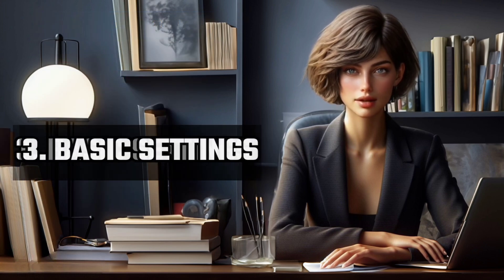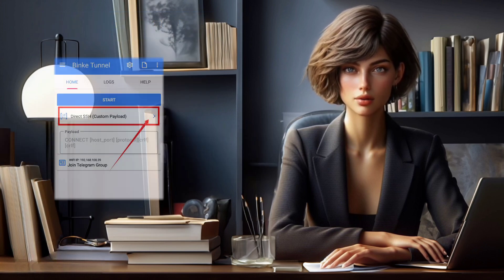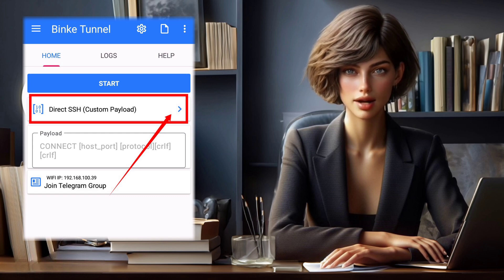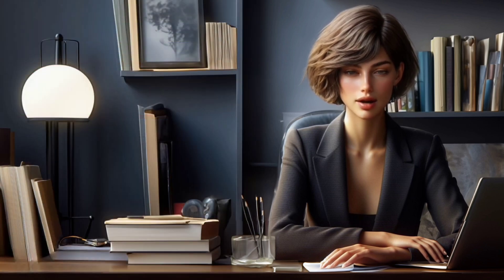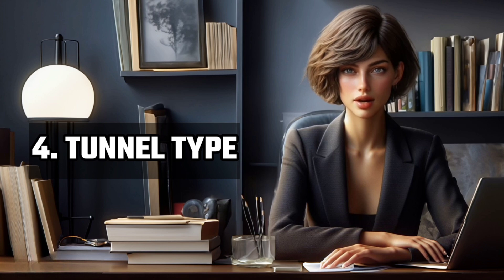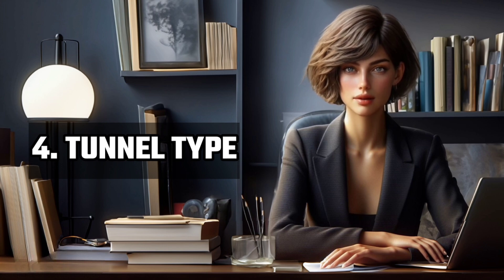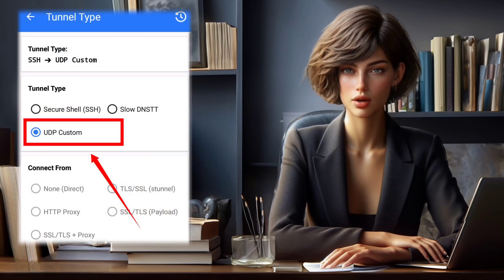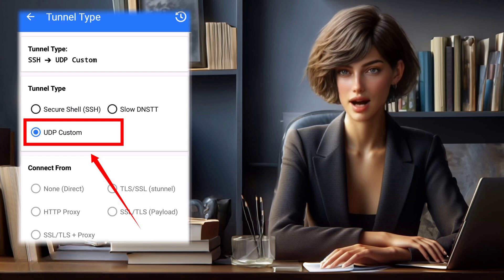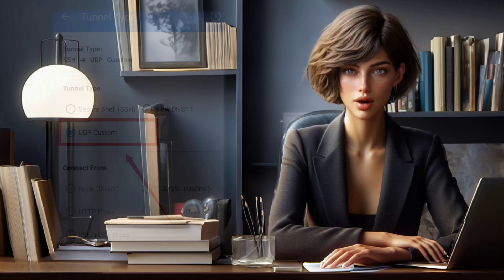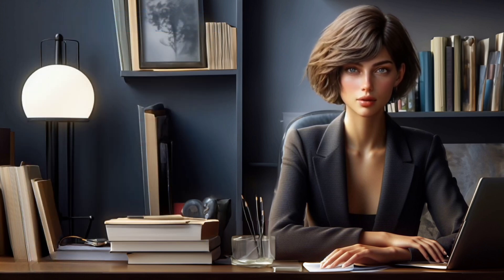Step 3: Explore Basic Settings. On the home screen, look for the arrowhead icon and click on it to explore the basic settings. Step 4: Select Tunnel Type. In the Tunnel Type section, choose UDP Custom and then click Save to return to the home screen.